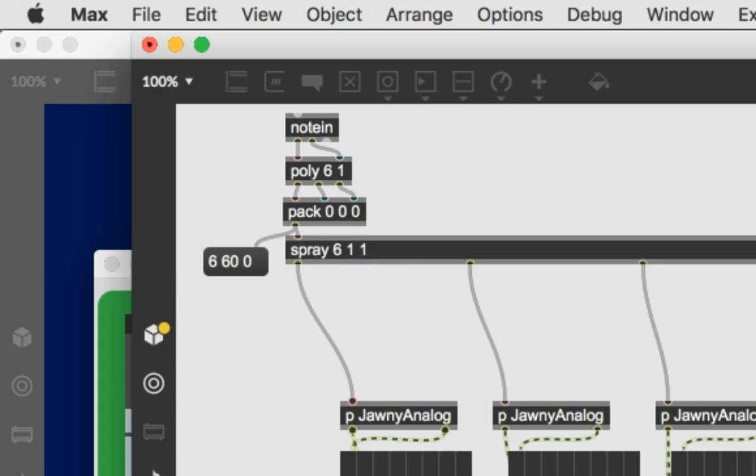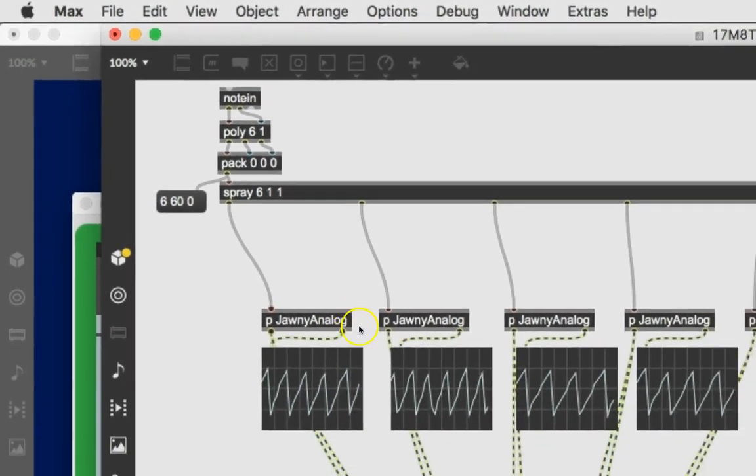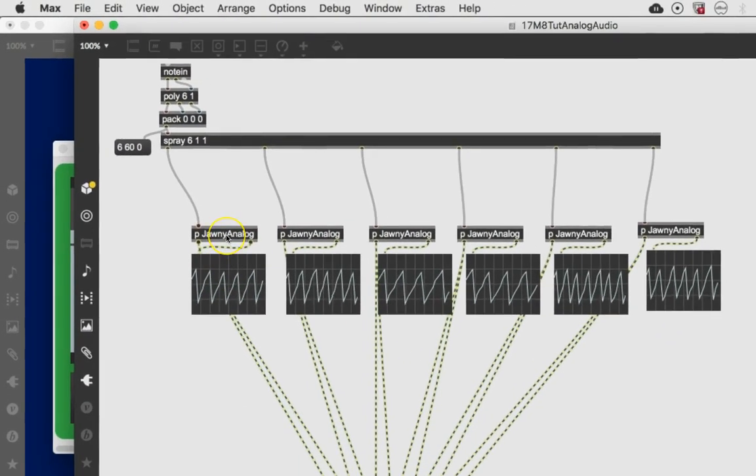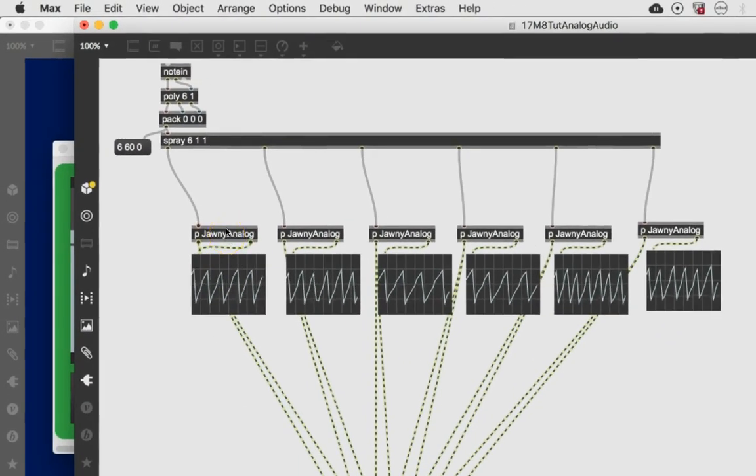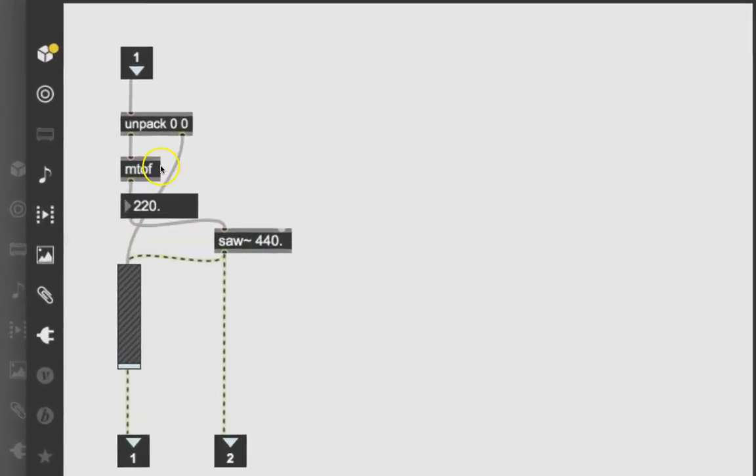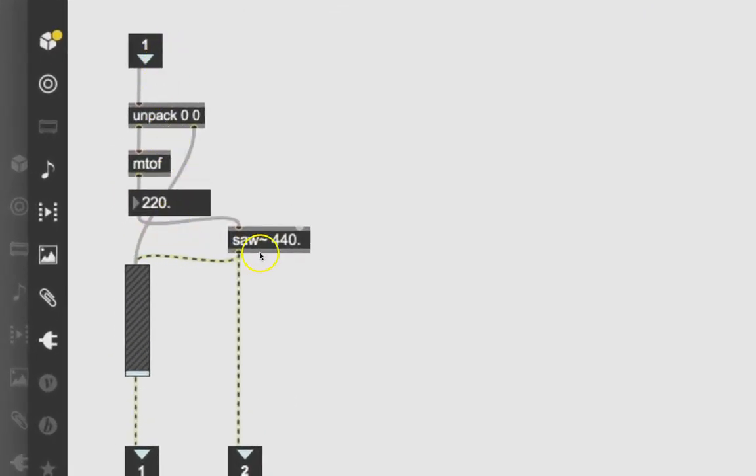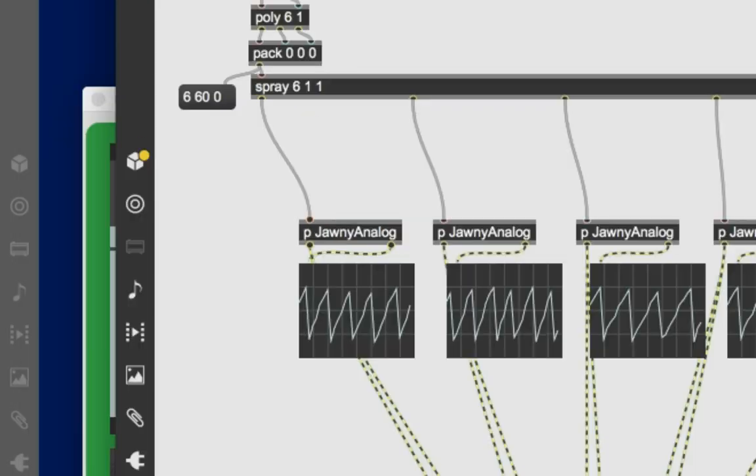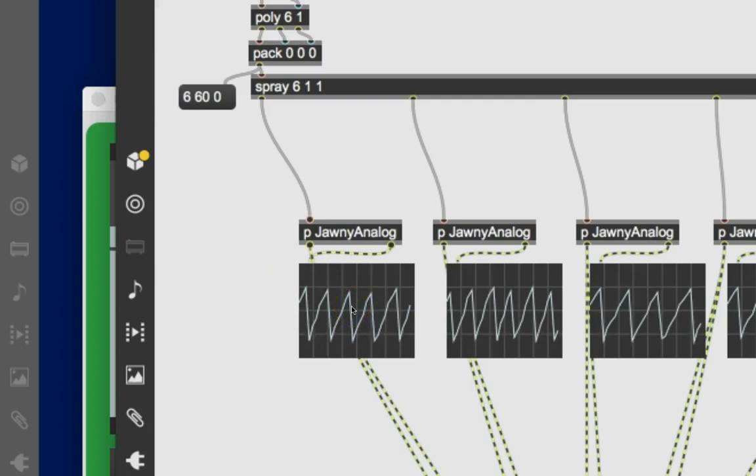So that separates the note ons and notes off and sends them to the appropriate place. And then we had made these little modules here called Johnny analog. We'll just look inside there. And we had done this very simple thing that made this saw object work as our oscillator. And the saw makes a saw blade type, a saw toothed wave, which is what you hear and what you see right here.